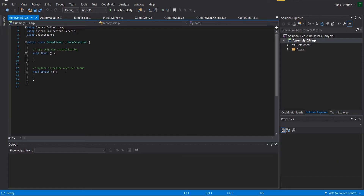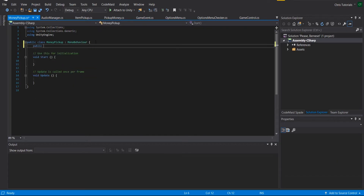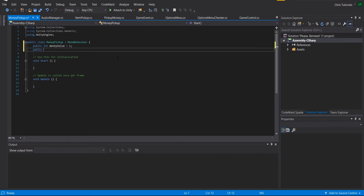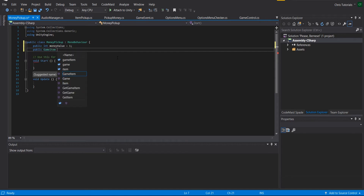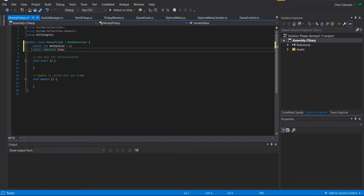We'll keep the script relatively simple. What we want to pick up is money, so we'll define a public int called moneyValue which will be added to the player's stash when picked up. You could also have an item picked up and added to the inventory by defining something like a public GameItem script separately, which can contain things like the item's shop sell value or statistics. I'll show two ways to add either money or a game object to a list inside the player script.